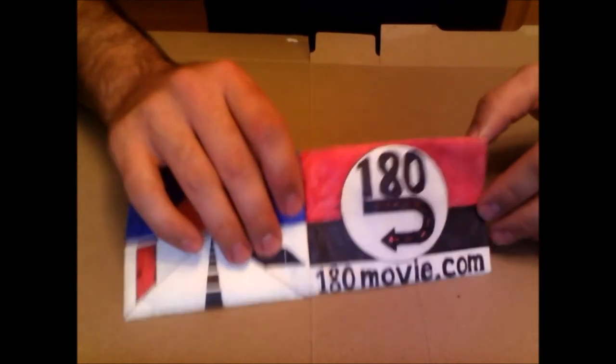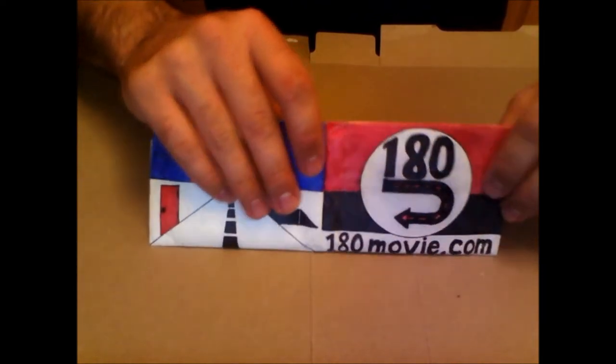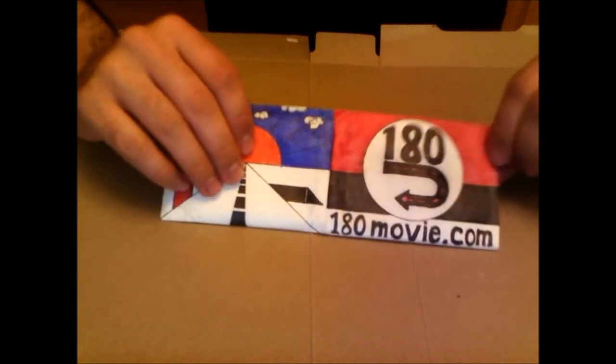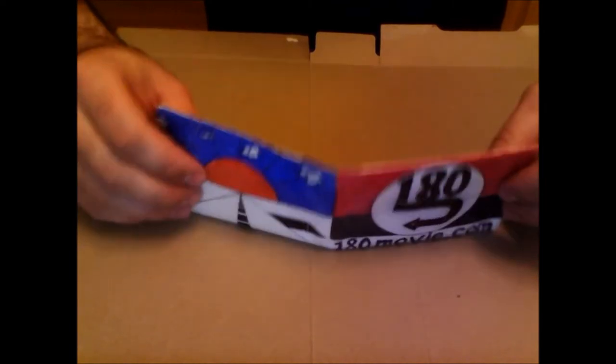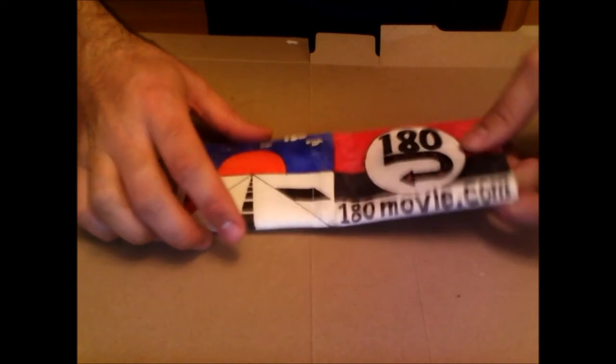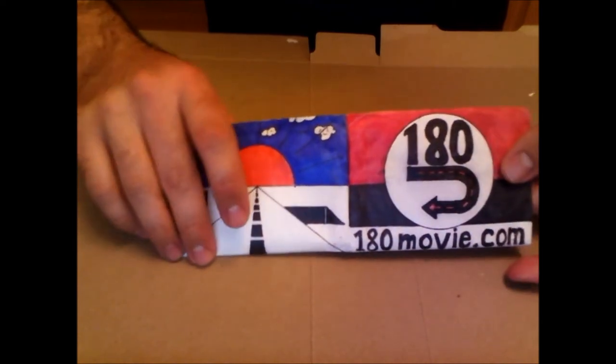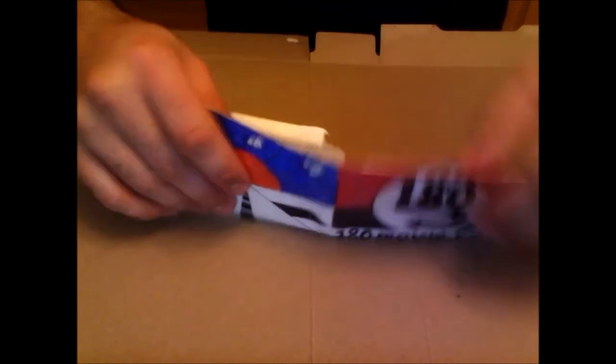A little plug here for 180movie.com. I really like it so I thought why not put it on a wallet and every time I'm at a store someone asks what's that all about and I can tell them about it.